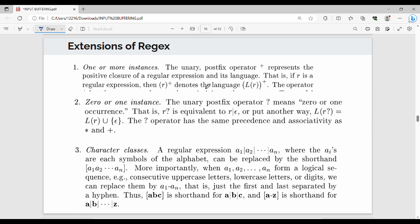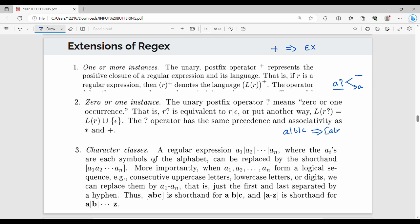Extensions of Regular Expressions include: the plus operator (+), meaning one or more instances; the question mark operator (?), meaning zero or one instance; and character classes, written as [a-z] or [abc], which represent a set of characters. For example, [a-z] is equivalent to a|b|c|...|z.